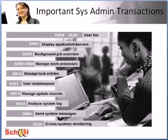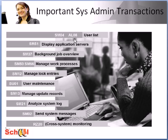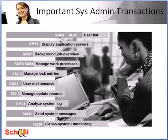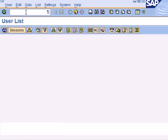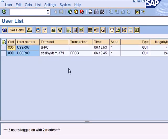Let us have a look at some of the important transactions that you would be dealing with on a daily basis when you work as a system admin. So the first one is SM04 or AL08. SM04 essentially displays all the users logged on to the local instance and various admin functions are possible like logging off a user or displaying an overview of the user's memory consumption.